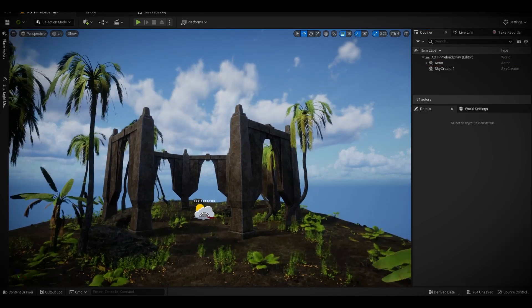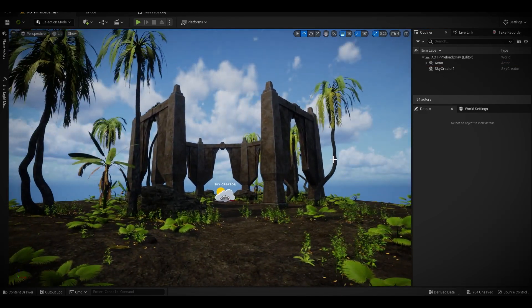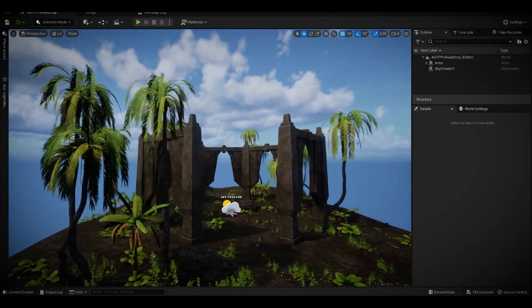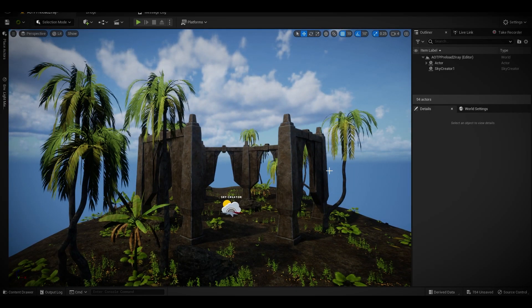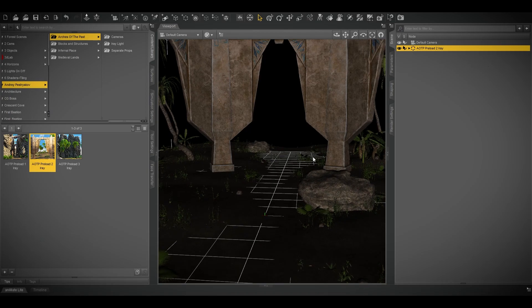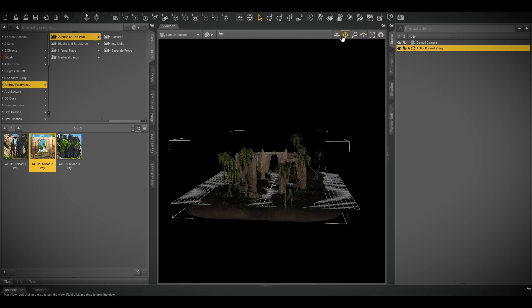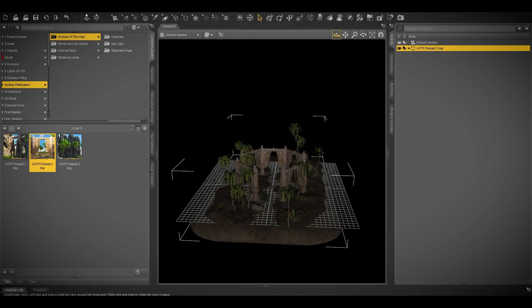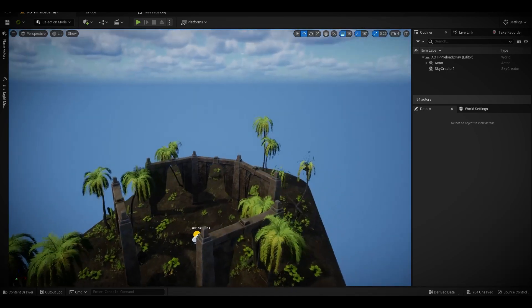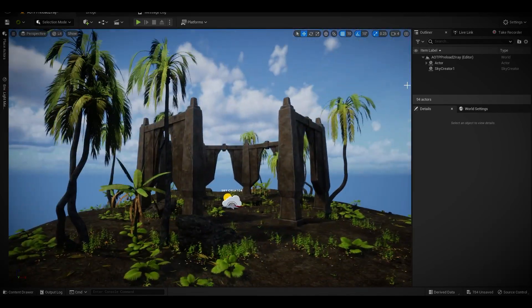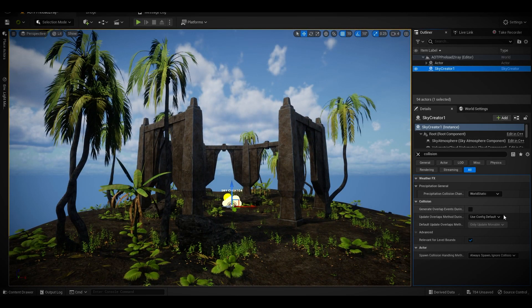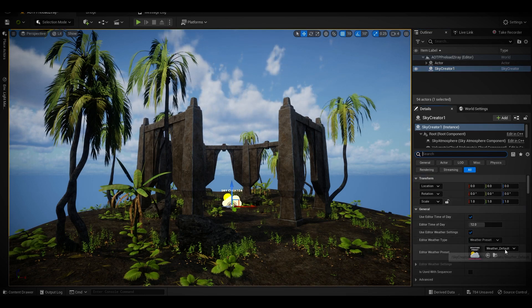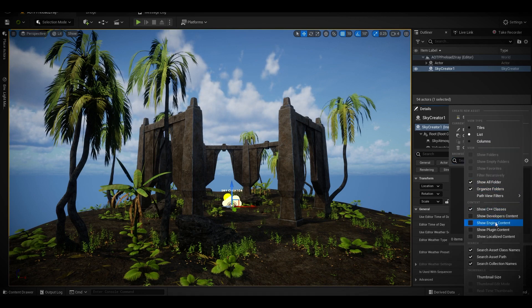I hope you found this tutorial useful. You can import your Daz Studio environment inside Unreal Engine 5.1.1 and you can do whatever you want with it.